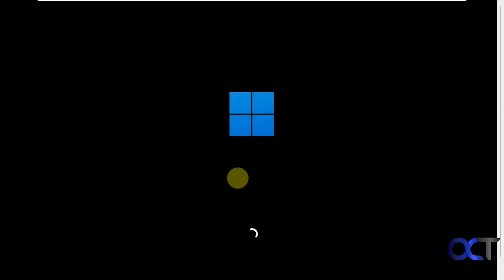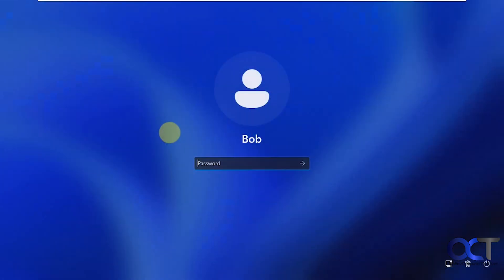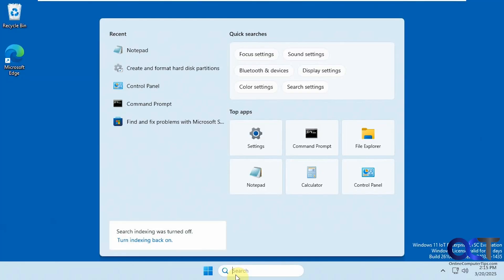We're booting up again. Let's log in. Let's go to disk management.